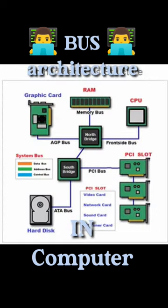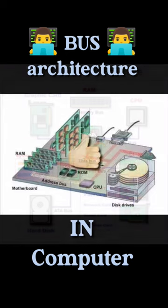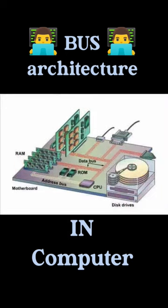So guys, this was my overview on the bus. If you learned something from this video, then like it and subscribe to see more.